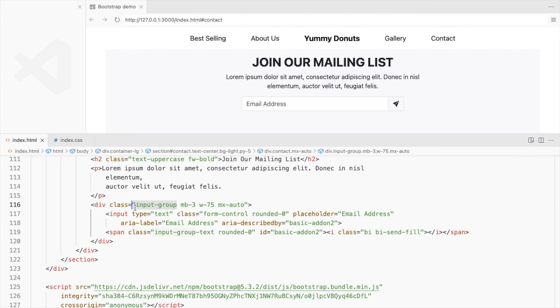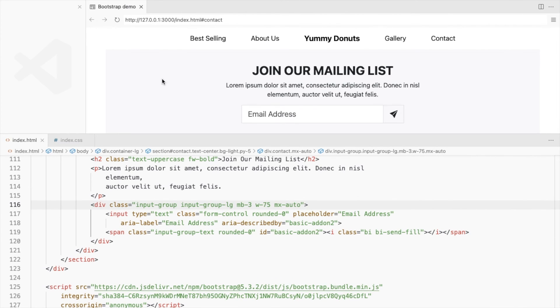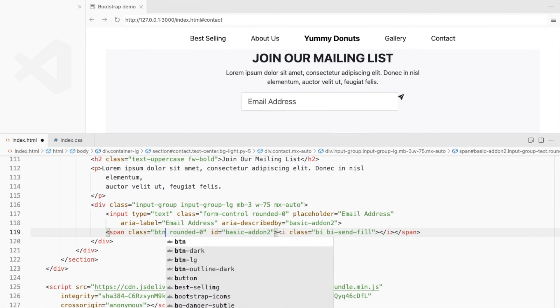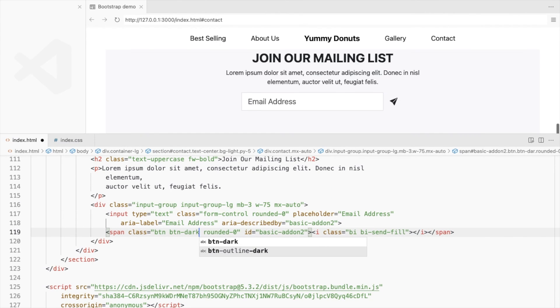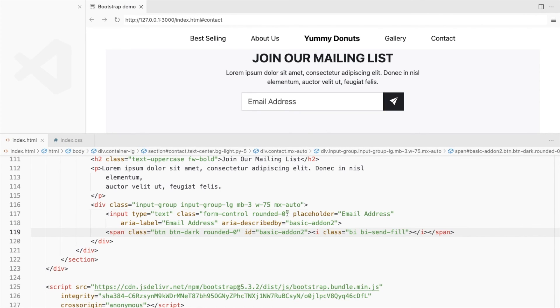We can make it larger. Let's use Bootstrap's button classes for the send icon. To remove this blue shadow on focus, set the box shadow to none.